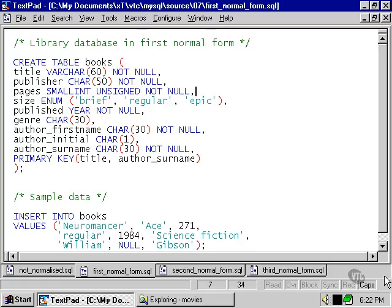We've also split that author column into three columns: the author first name, the author initial, and the author's surname. This respects the principle of atomicity, which is that each of the columns should be an atomic unit of data. That is, it can't be broken down any further in the way that a full name such as William Gibson can be easily broken down into two names.